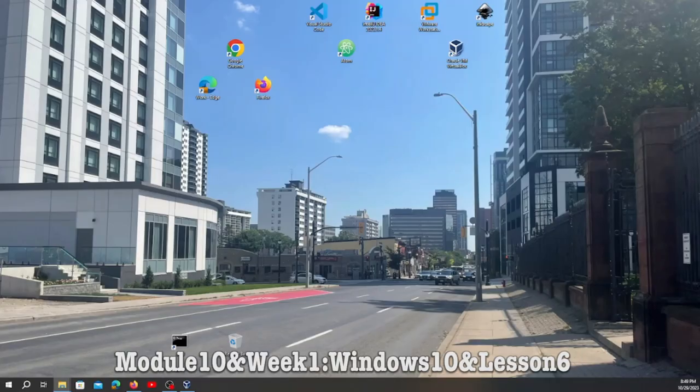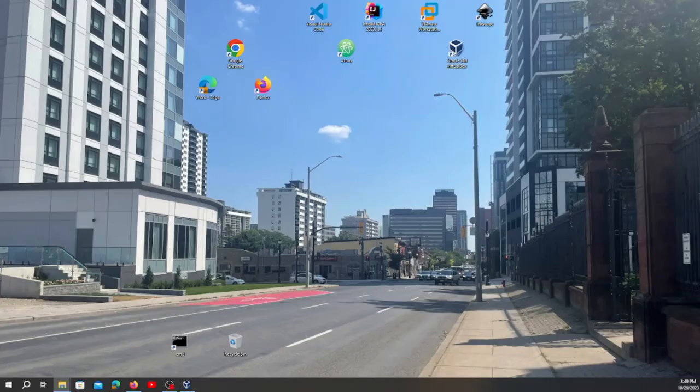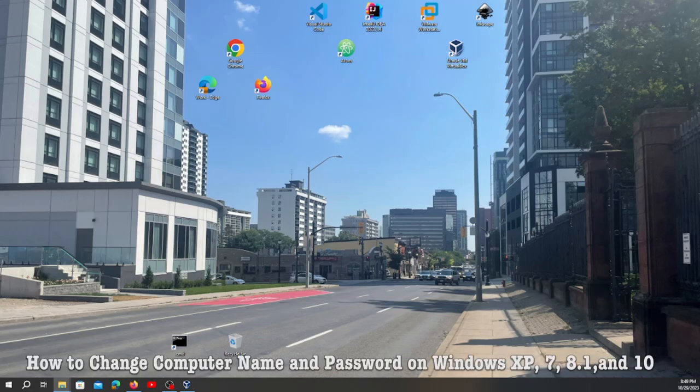Hi everyone, today I'm going to share with you how to change the computer name and also how to reset the password.